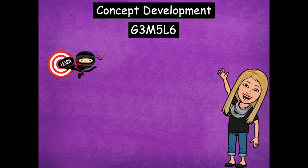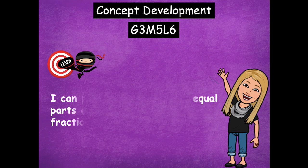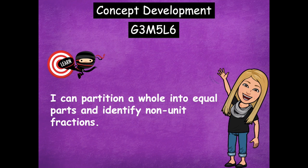Hey boys and girls, it's Mrs. Walker. For our lesson today, we're going to talk about how we can divide shapes into equal parts. We're going to be working with not just unit fractions, we're going to be working with non-unit fractions. Our learning goal for today says: I can partition a whole into equal parts and identify non-unit fractions.